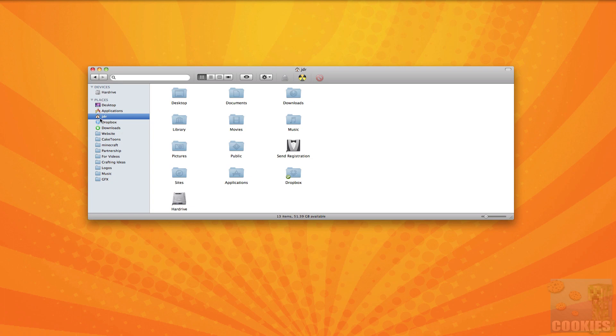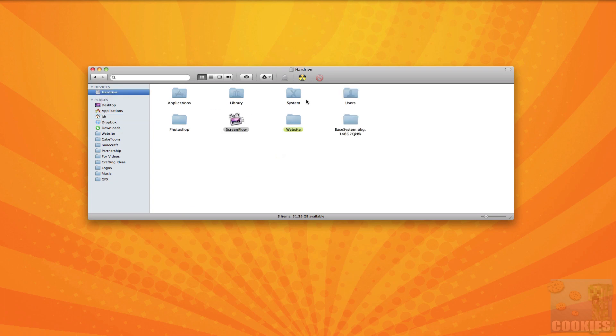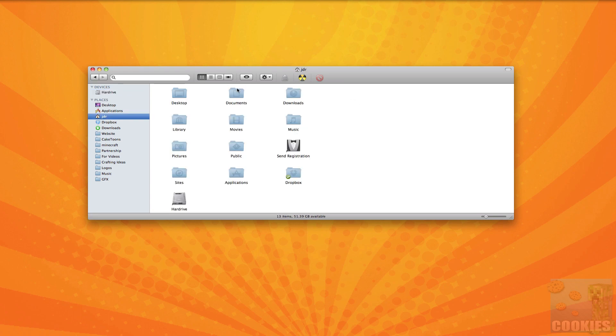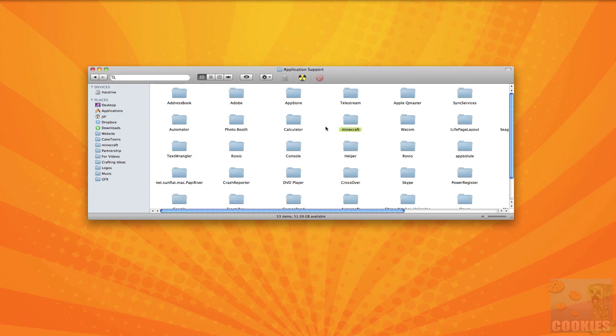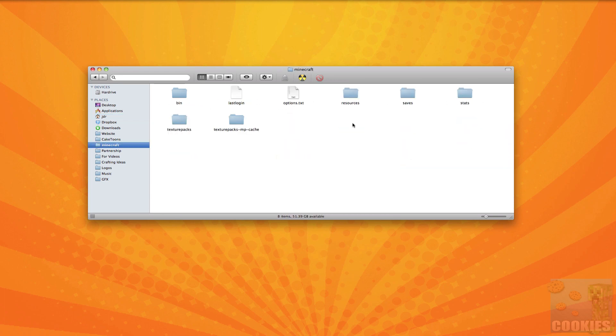Now if you can't locate your home folder you can go to your hard drive and then there's a folder called users. You can go in there and your home folder will be in there also. So once you're in your home folder you want to go to library, application support, and then Minecraft. And then once you're in your minecraft folder you want to go to your bin folder which is where the minecraft.jar is.